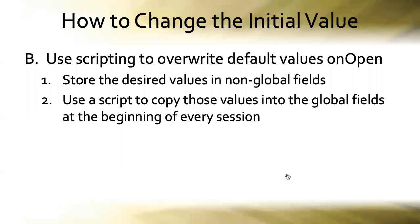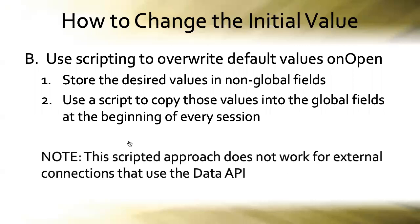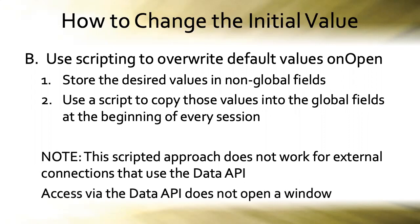A quick note on that. This scripted approach does not work for external connections that use the FileMaker data API. External connections like web pages, for example, that use the FileMaker data API to fetch field data. Because access via the data API does not open a window. And therefore, it does not fire the on first window open script trigger. No problem, though. Just have the data API grab the desired field value from the non-global field, and then store it in a global or a session variable over there in the environment that you're calling from.